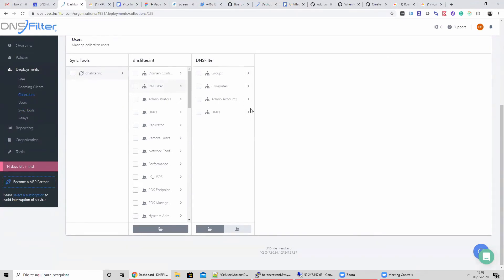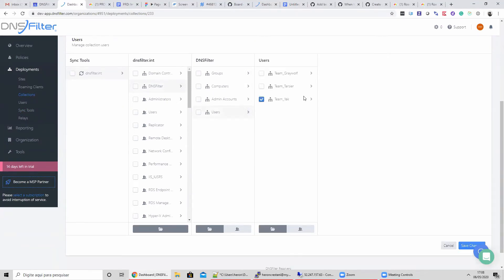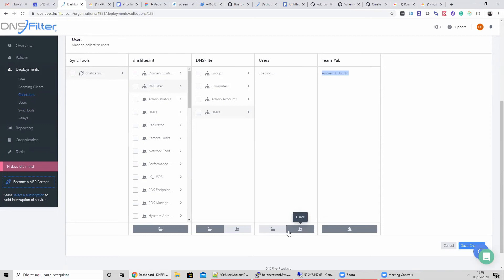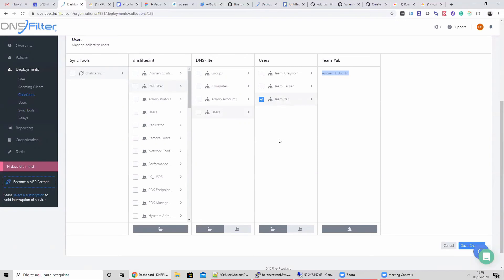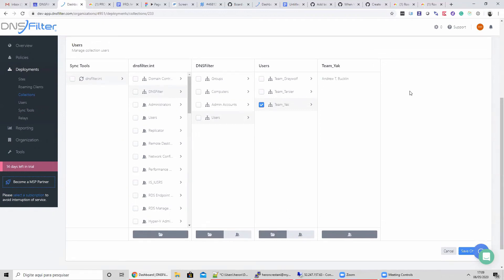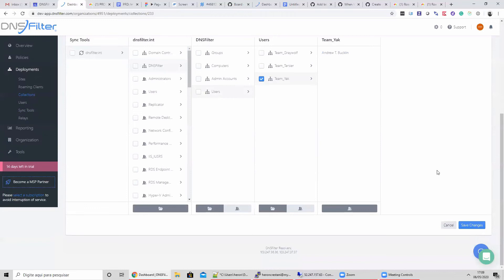So I'm going to select Team Yak, which is our DevOps and support teams here at DNS Filter. We just have one user in the Team Yak test environment. These handy icons on the bottom of the panes can switch the view from groups to users, so we can get a preview of users we are about to select without having to drill down into each group. Take note here that we cannot select user Andrew directly. This points out the difference between manual and managed collections. We'll get to manual collections in just a moment.